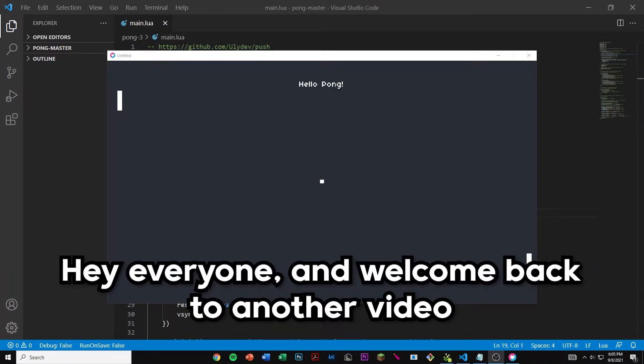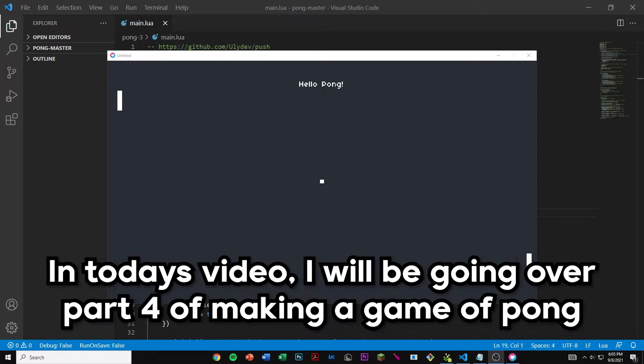Hey everyone and welcome back to another video. In today's video I'll be going over part 4 of making a game of pong.